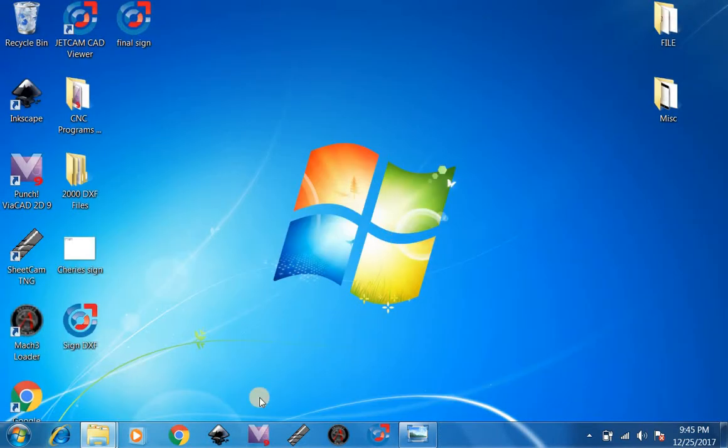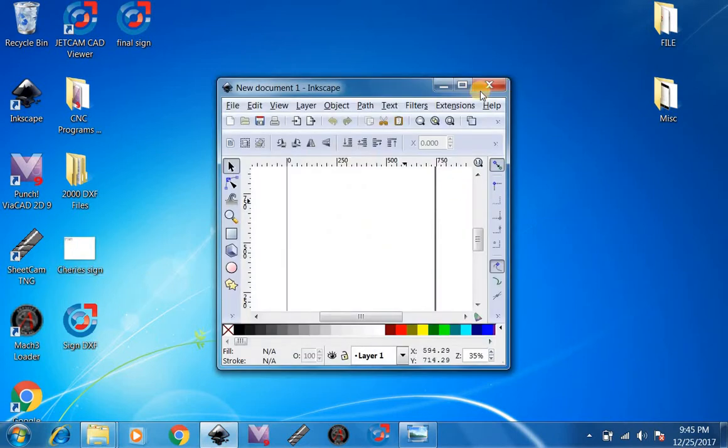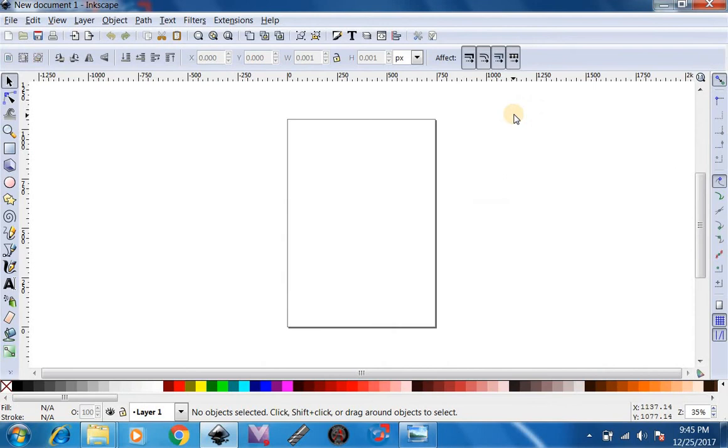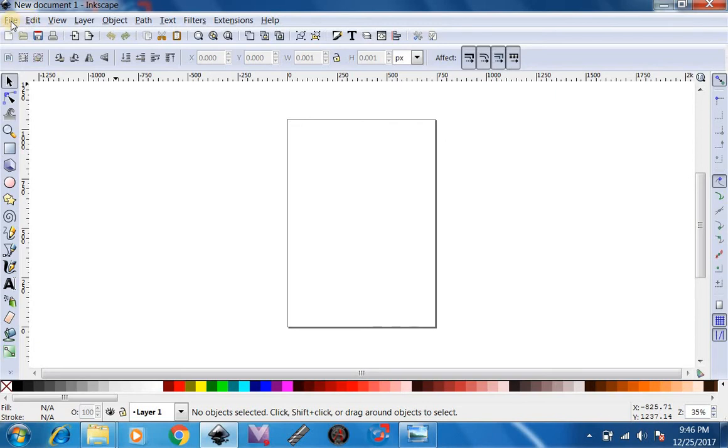After you've done that, you can go down here to Inkscape and open up Inkscape. We're going to use a sign, Cherise's sign, that we've already made in Paint. We're going to import that. Now you can do signs, you can do logos, just about anything that's a JPEG image. You can even do photographs, but those are kind of hard to cut out.